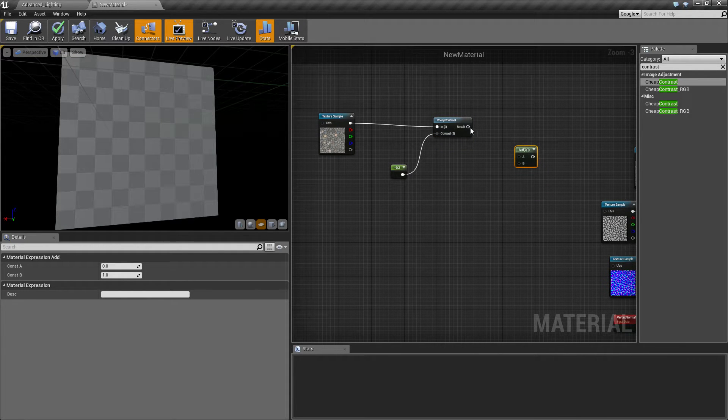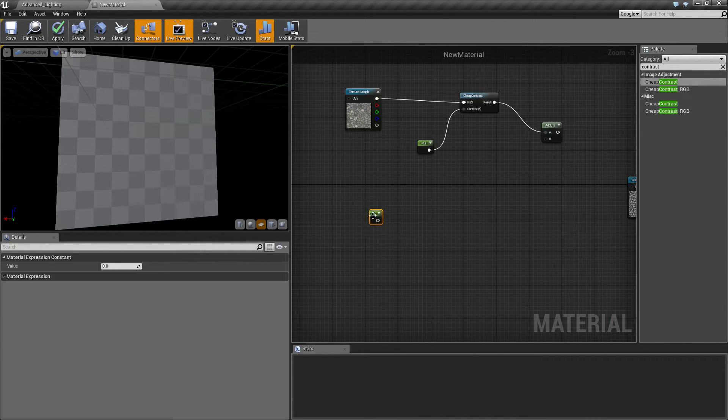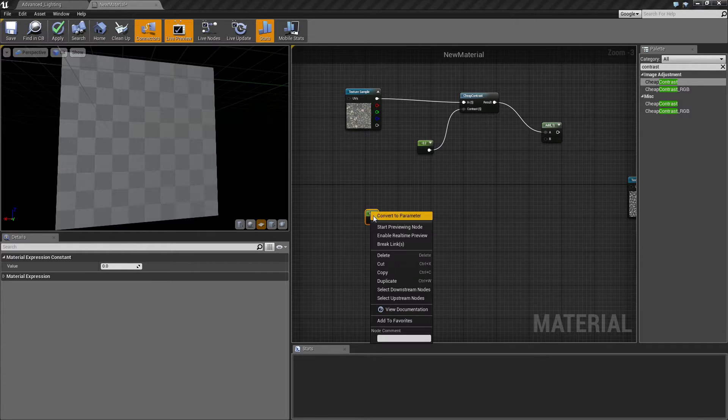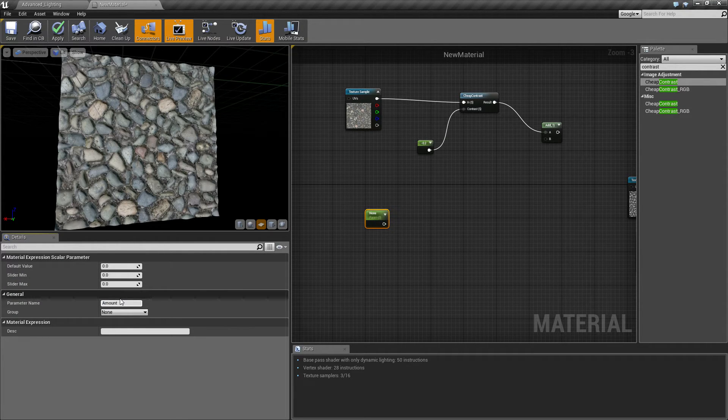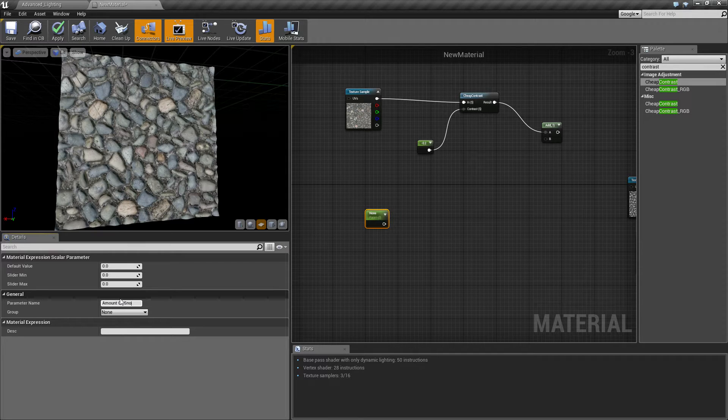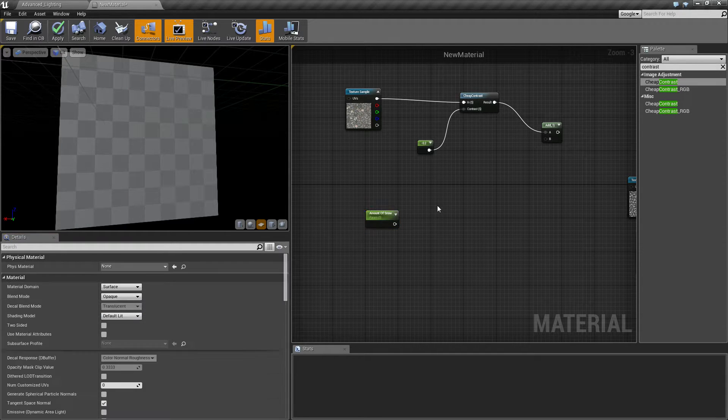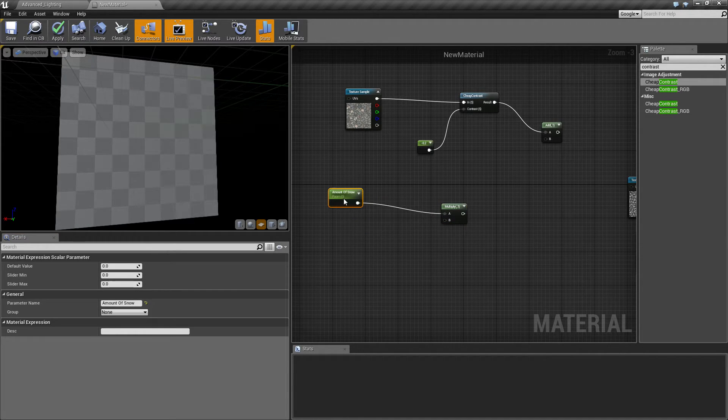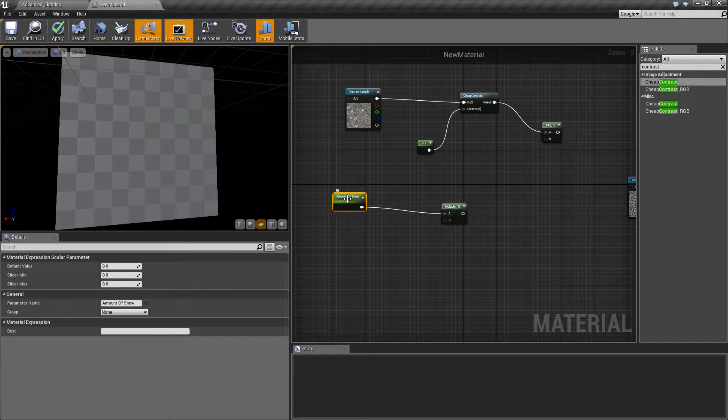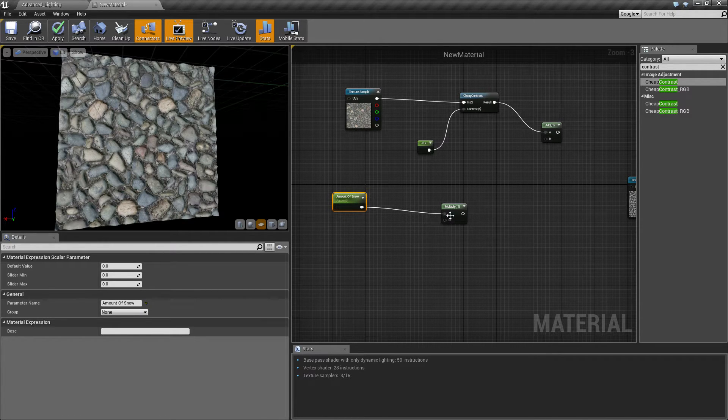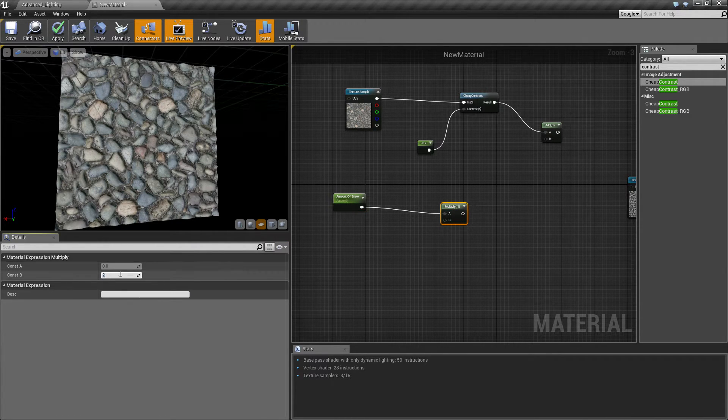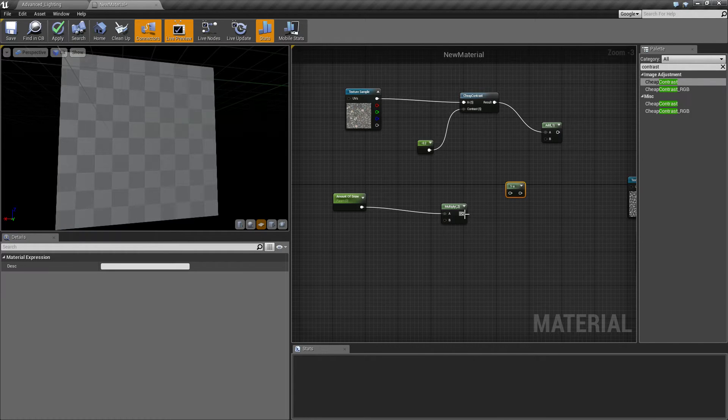Next we're going to do is we're going to put this on the add, then we're going to make a one constant here, call this convert to parameter and call this amount of snow. Multiply this by two just so we can go between this sort of zero and one value without having to change a lot.